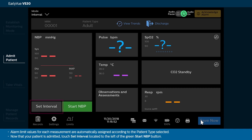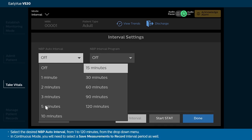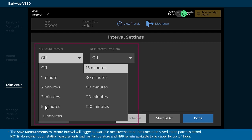Now that your patient is admitted, touch Set Interval located to the left of the green Start NBP button. Select the desired NBP auto interval from 1 to 120 minutes from the drop-down menu. In continuous mode, you will need to select a Save Measurements to Record interval period as well.